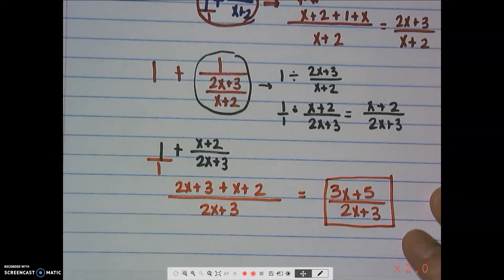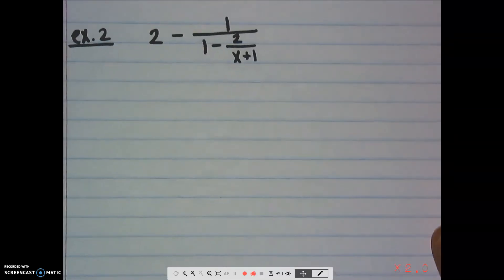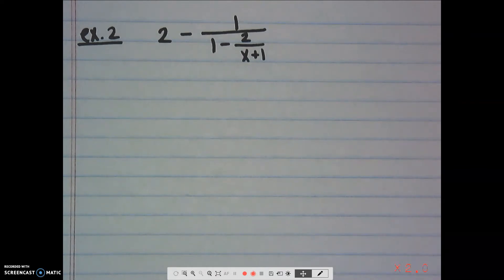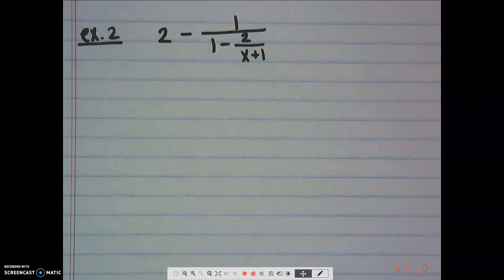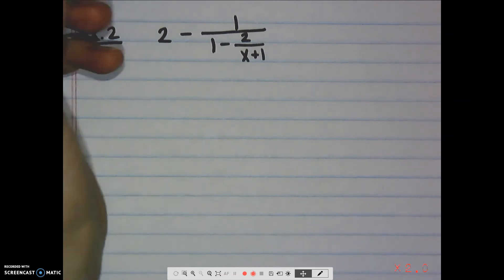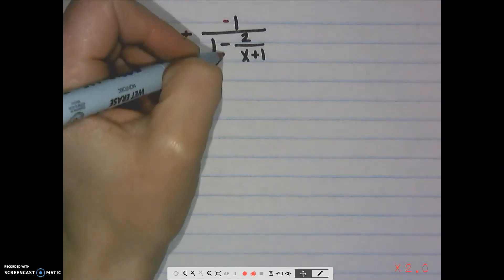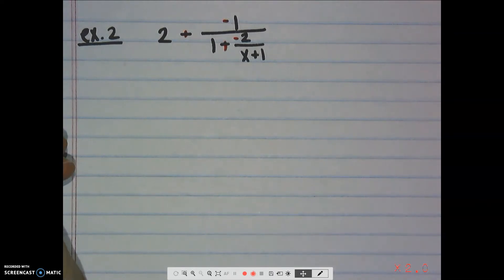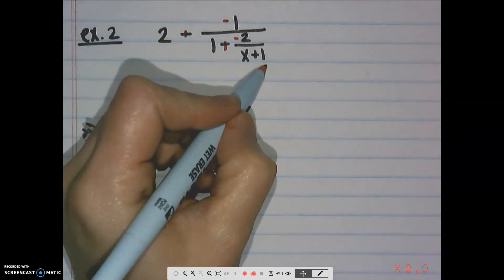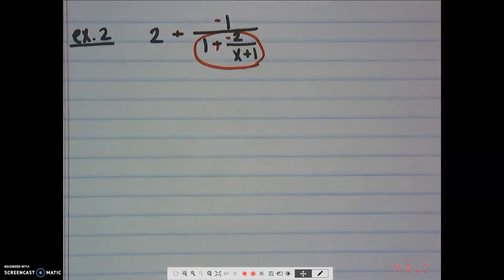Let's look at one more example. We have 2 minus 1 divided by 1 minus 2 divided by (x+1). Again, we'll take this in pieces. Be very careful because there are subtraction signs. You can change them all to 'plus a negative' right now — let's go ahead and do that. So we have 1 plus a negative 2 divided by (x+1).